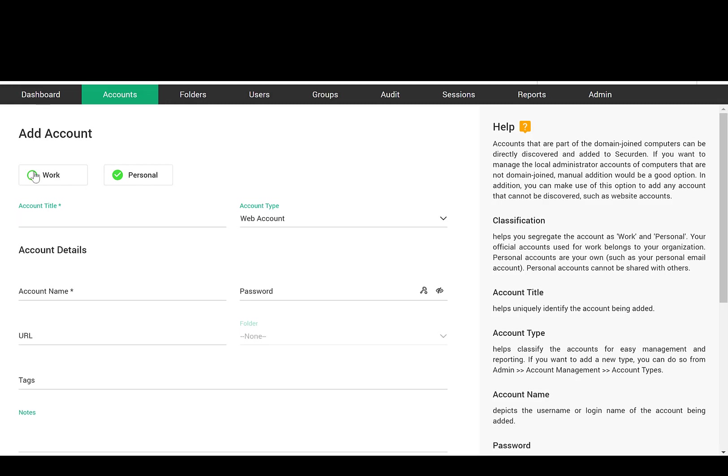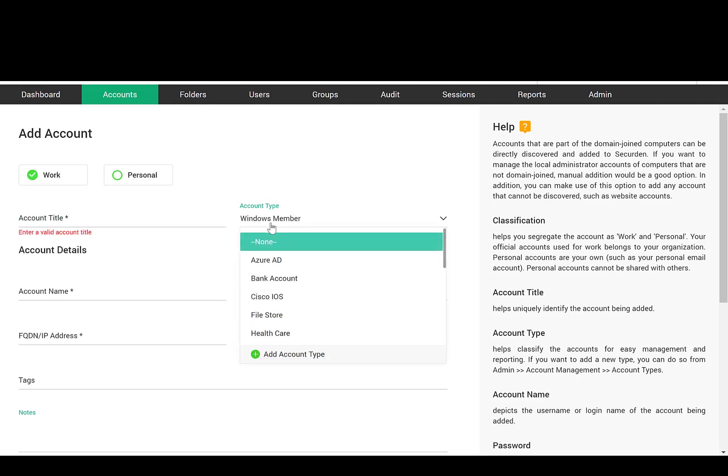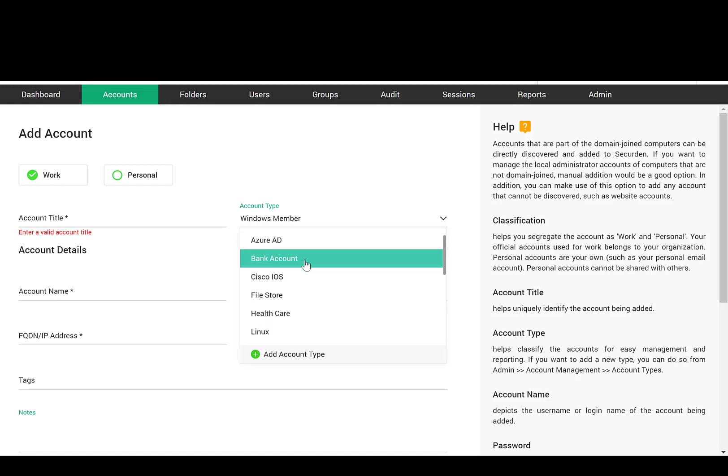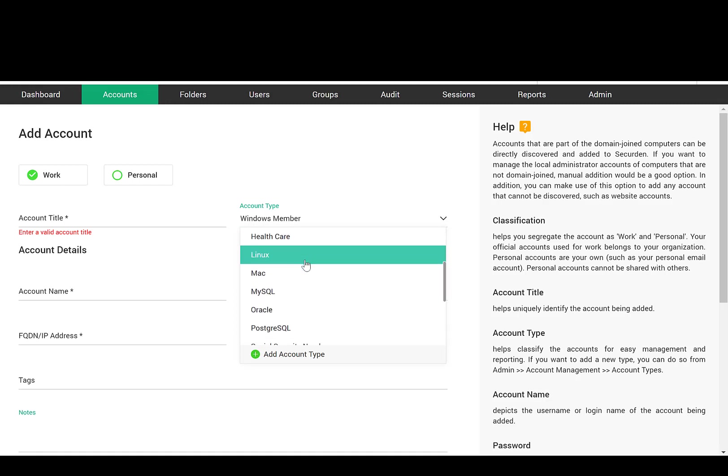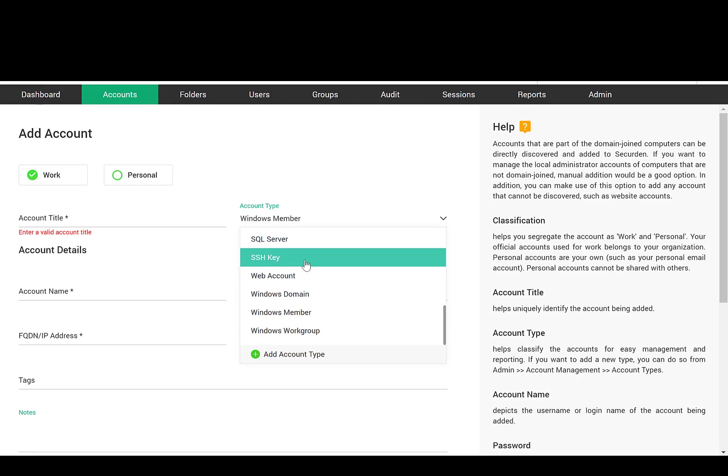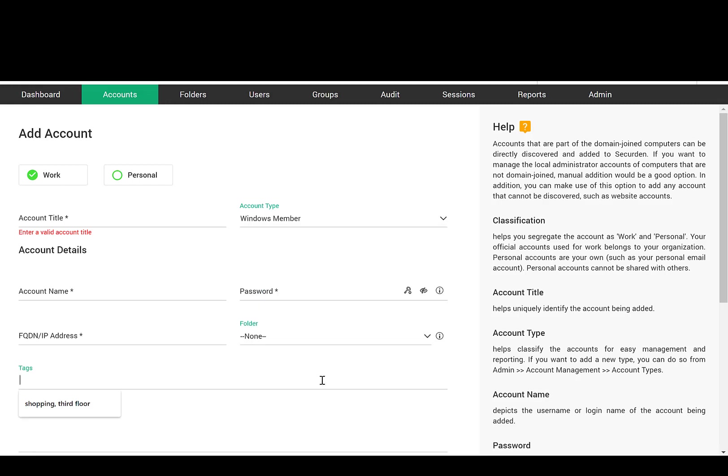When you have a large number of passwords, properly classifying and organizing them becomes imperative. One of the efficient ways is to classify them into different types. You can either make use of the default account types or create new ones. Account types help you define specific fields you wish to have depending on the needs of your organization.